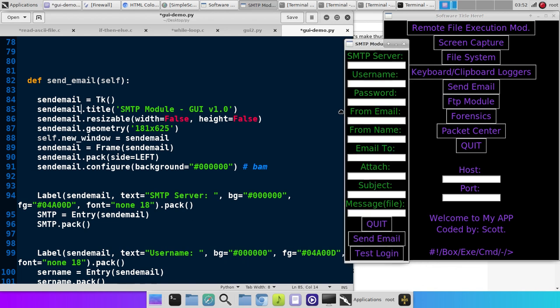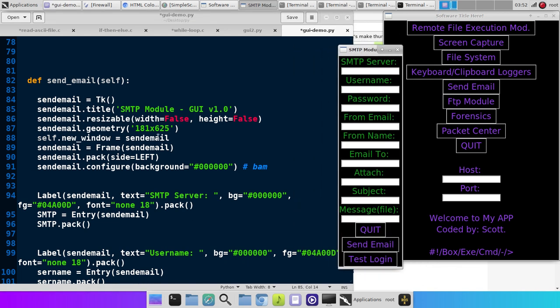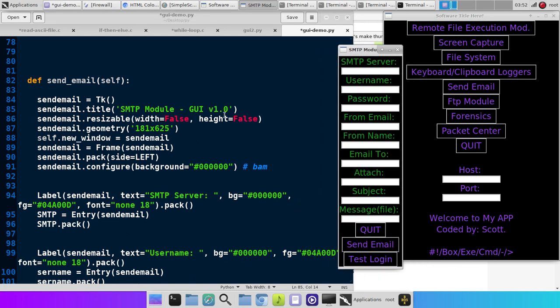And what that does is we make a new window, just like we did before. We give it a title. We can even make it non-resizable. Like, if we try to stretch this window out, it won't do it. Because we've set width and height to false, not resizable. We set the size. In this case, it's 181 wide, 625 tall. And then self.newwindow equals sendmail. And the name of this window is sendmail.